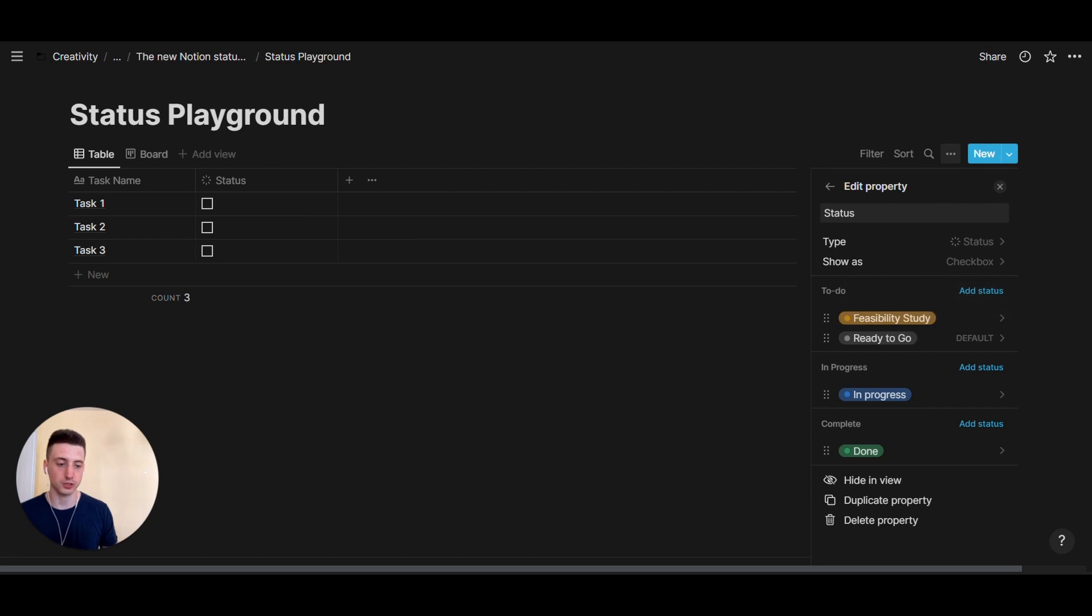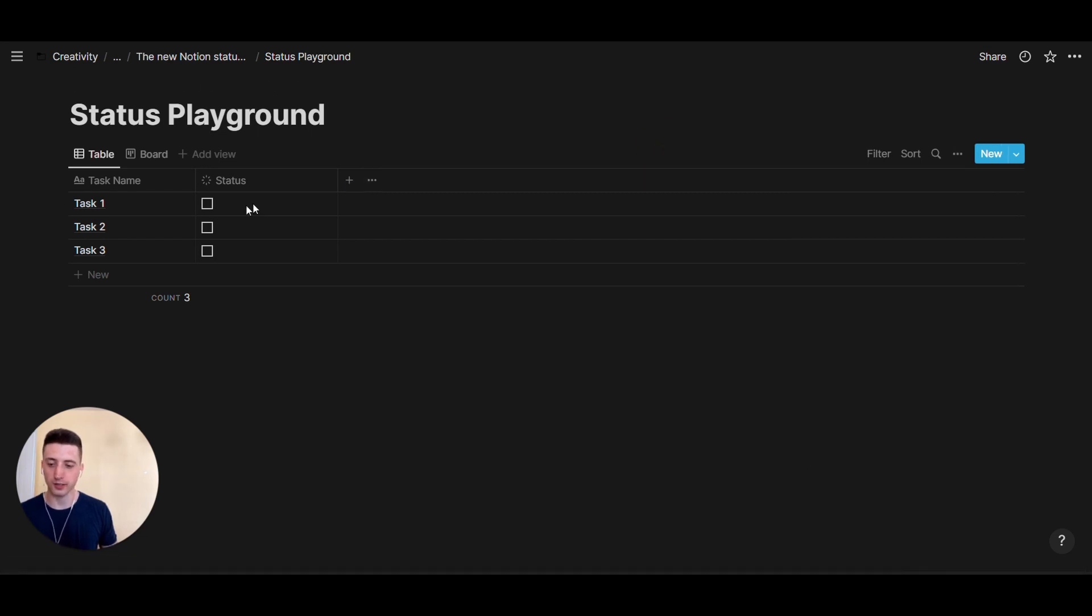So, the first thing that we can notice here on the screen is that the main groupings and options remain. So, everything looks the same.